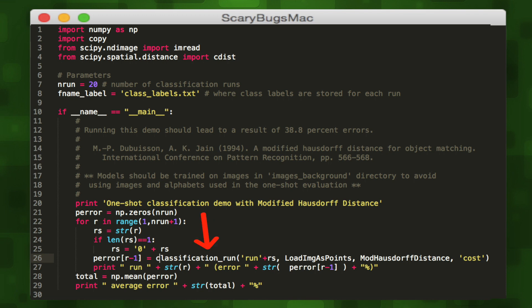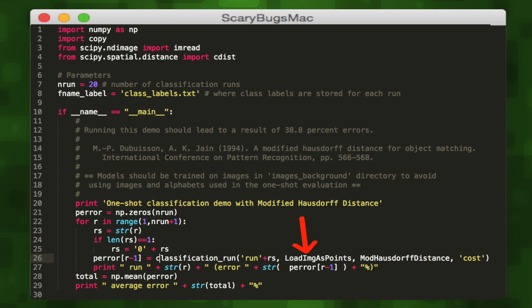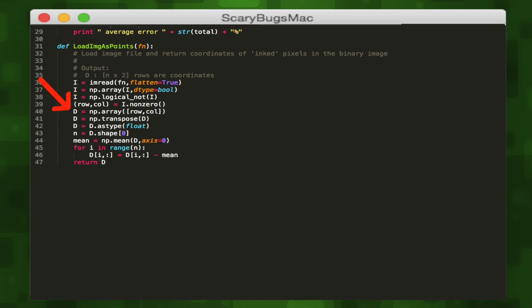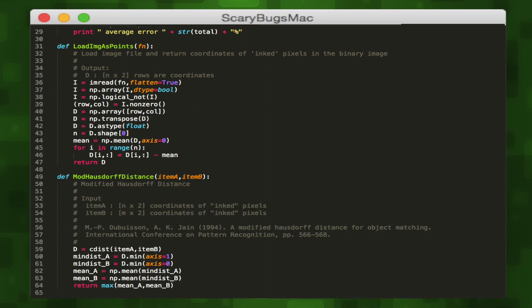For each run, we run a classification function that attempts to classify a small sample set of images and stores the error rate. Then we print the error rate to terminal, and when all runs are done, we get the mean error rate and print it. The key helper methods are LoadImagesPoints and ModifiedHousedorffDistance. LoadImagesPoints loads a character image file, converts it to an array, finds all non-zero inked pixel values, and returns an array of their coordinates. ModifiedHousedorffDistance computes the similarity between two images by comparing their pixel coordinate arrays, calculating the mean difference between both images and returning it.